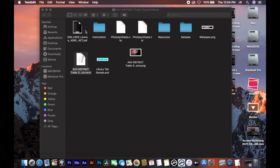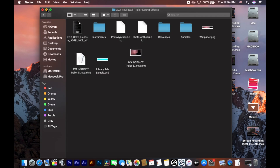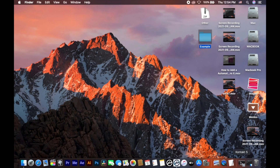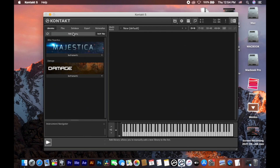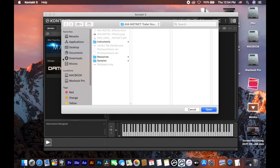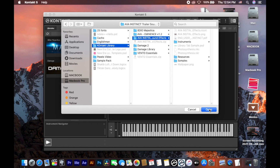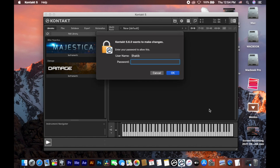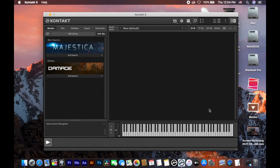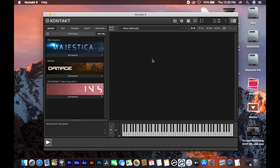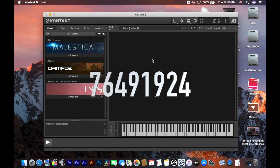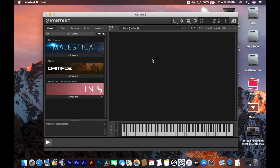Save the file and close it. Now open your Kontakt file, click on 'Add Library', and choose your library folder. Click 'Open', enter your Mac password, and hit OK. You can now see the library in Kontakt.